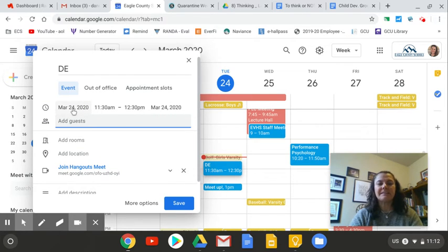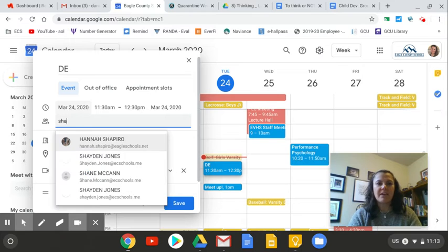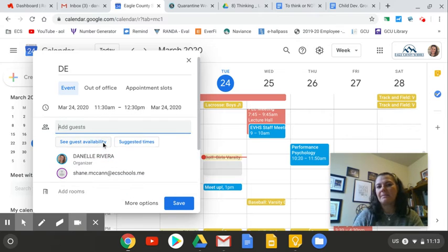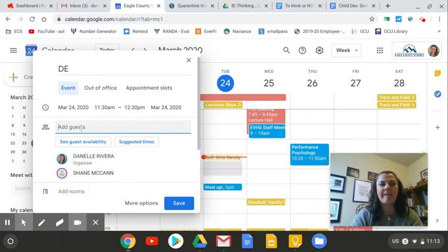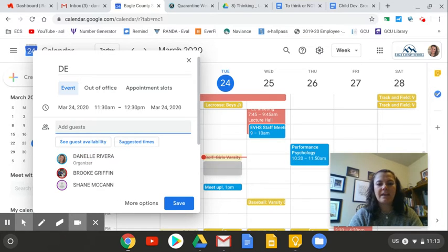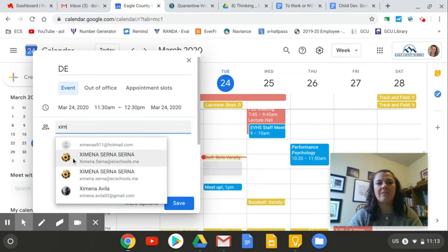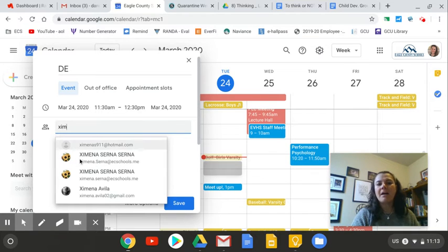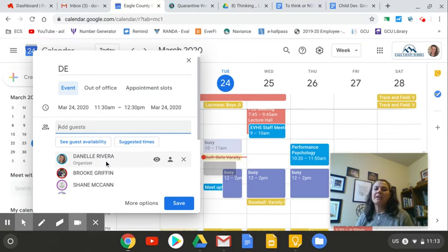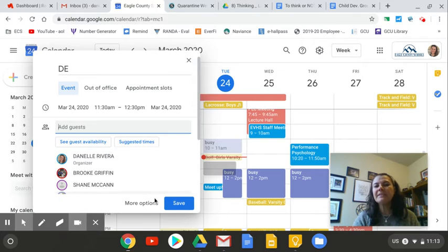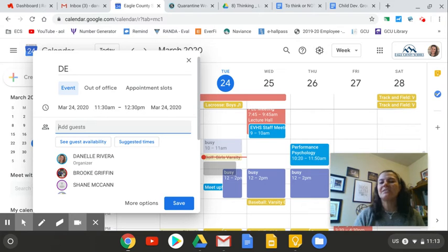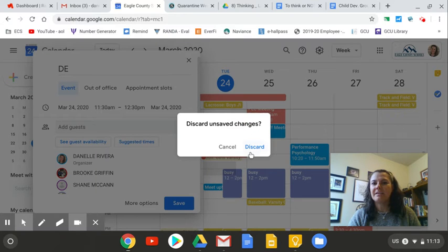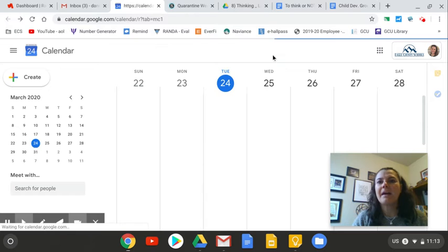And then I'm going to add my guests. So whoever's on my team. So let's say I've got Shane. If I just start typing Shane's name, Shane's name comes up. Let's say that I have Brooke in my group and let's say I have Jimena. Make sure that you have the right people and that you're doing their e-schools email. So then I would hit save. And once I hit save, then it'll give me the option to send them an email to invite them with the link so that we can meet up on that specific date and time that we've decided.